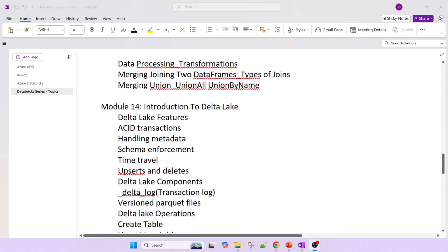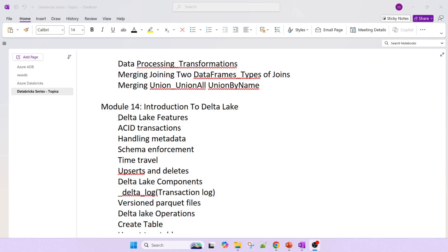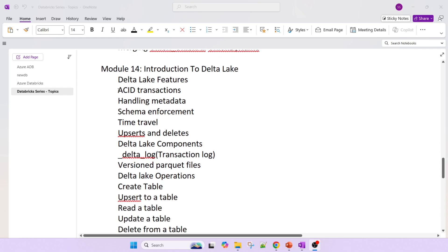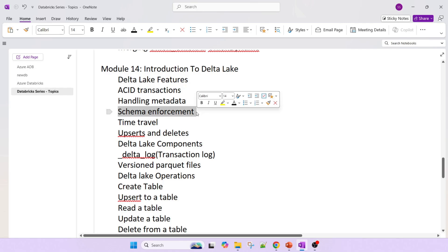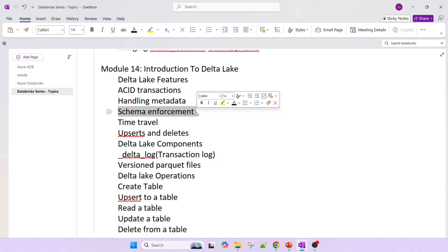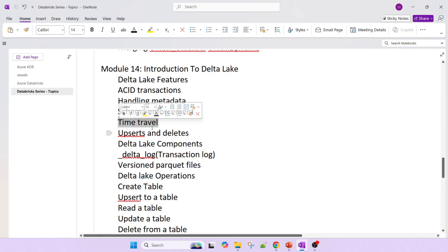Then the introduction to Delta Lake — Delta Lake features and why it came into the picture. I will give a complete session on what is a data warehouse, what is a data lake, and what is a Delta Lake. We'll also cover ACID transactions — atomicity, consistency, isolation, and durability — and how we can achieve them in the database. We'll also cover handling metadata, meaning data about data, and schema enforcement — for example, if previously we were getting three columns and now we are getting four columns, how to handle that.